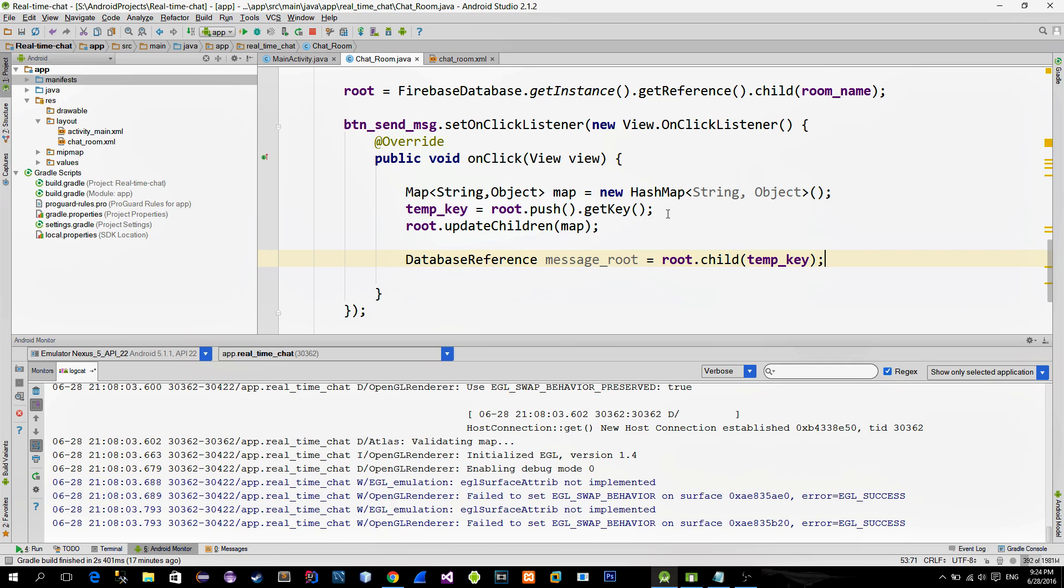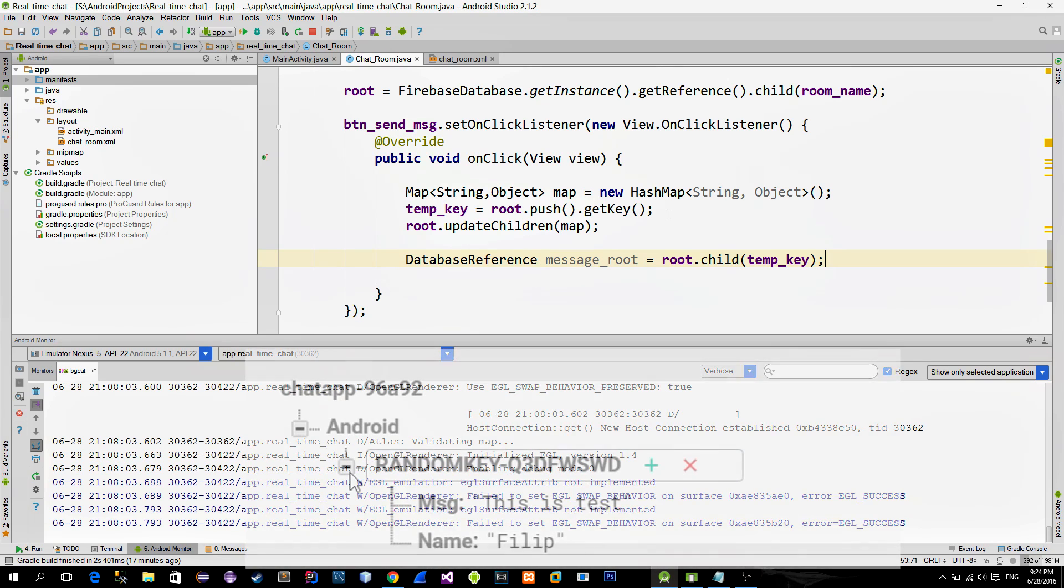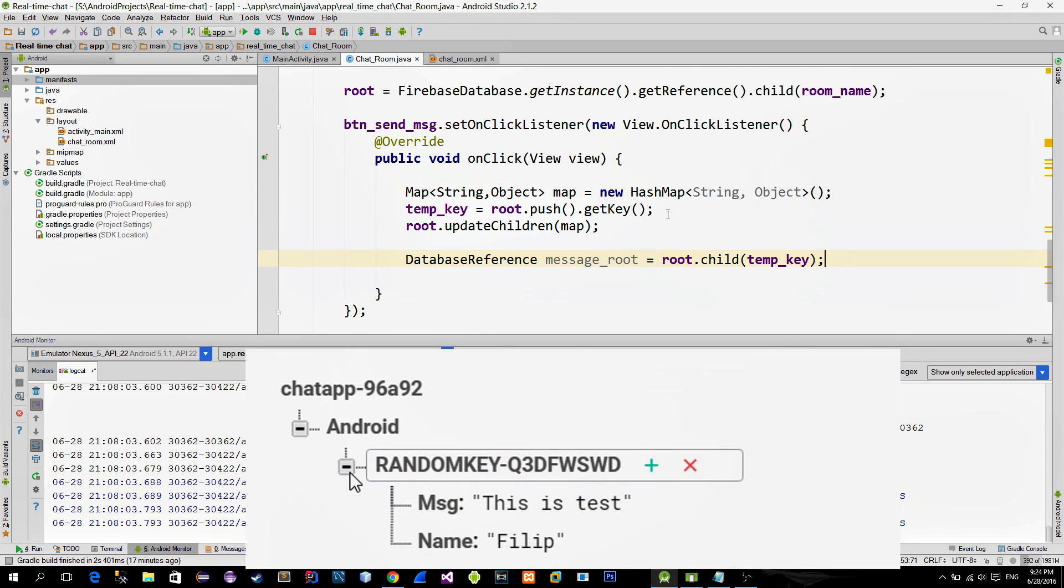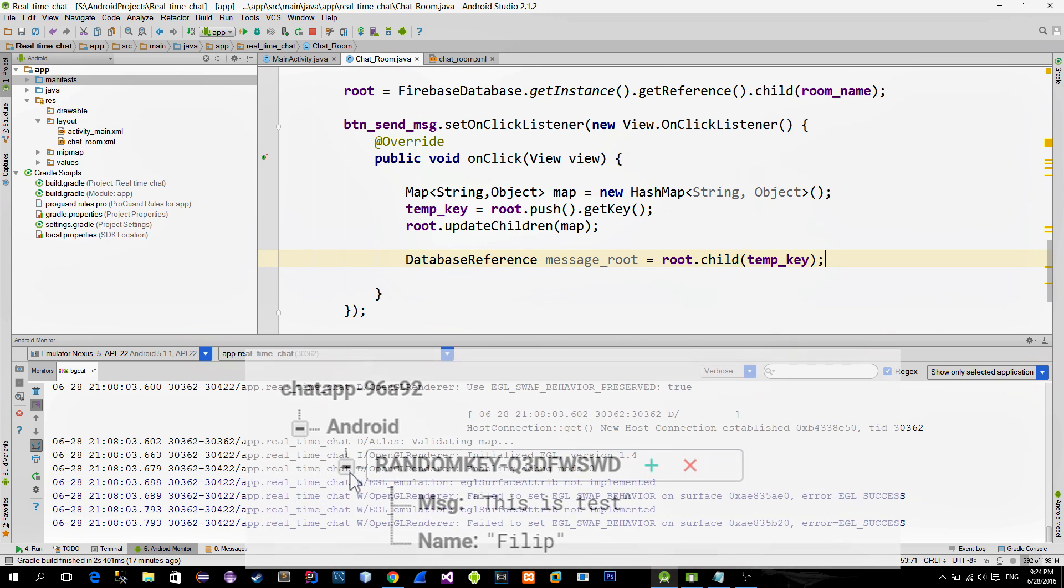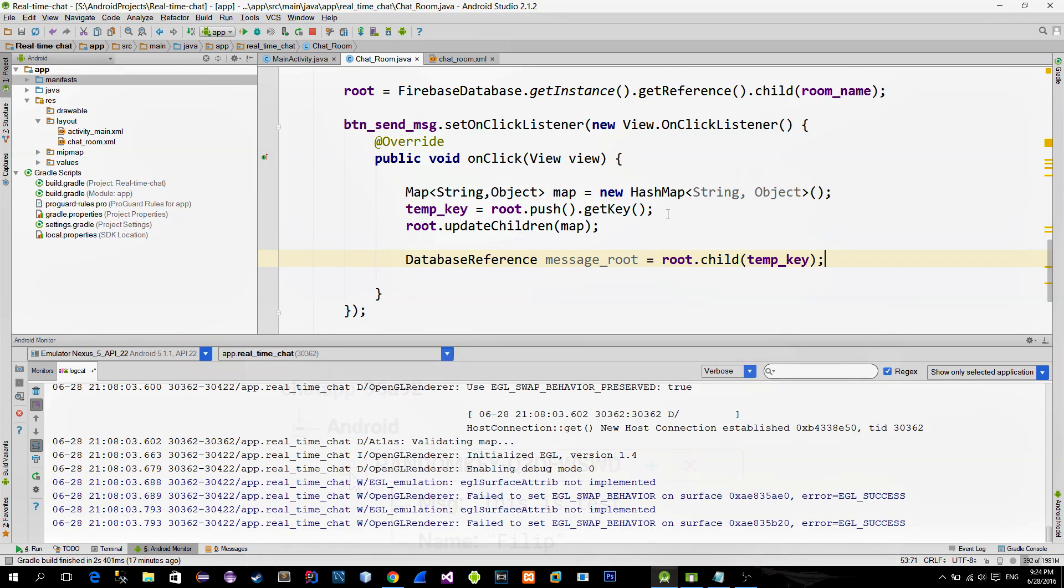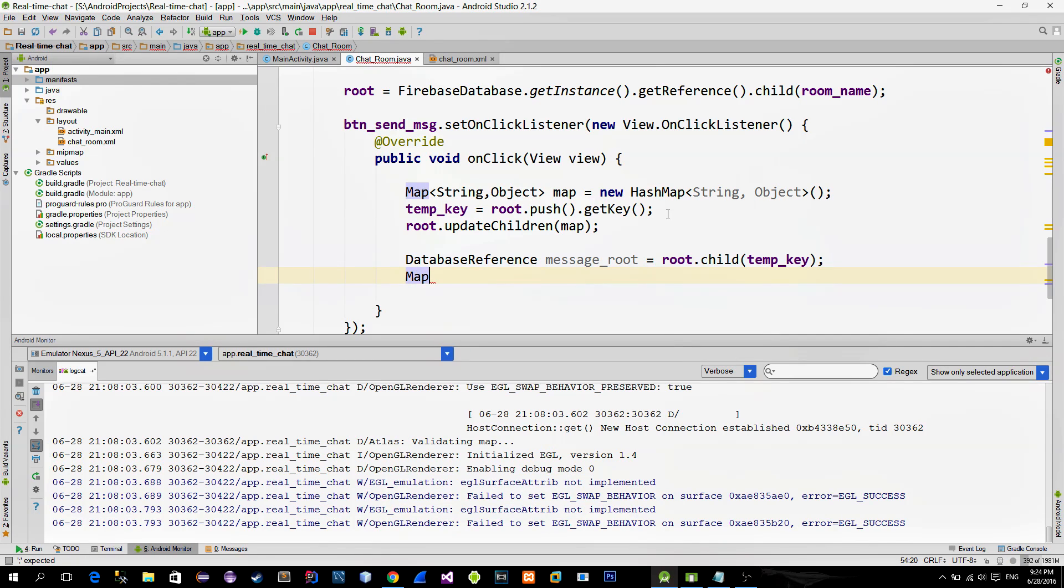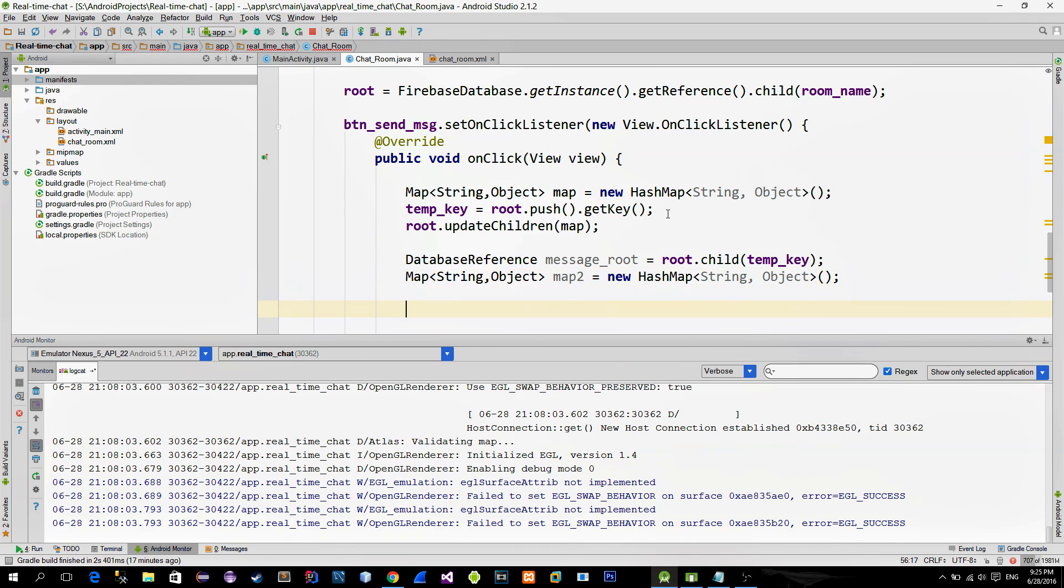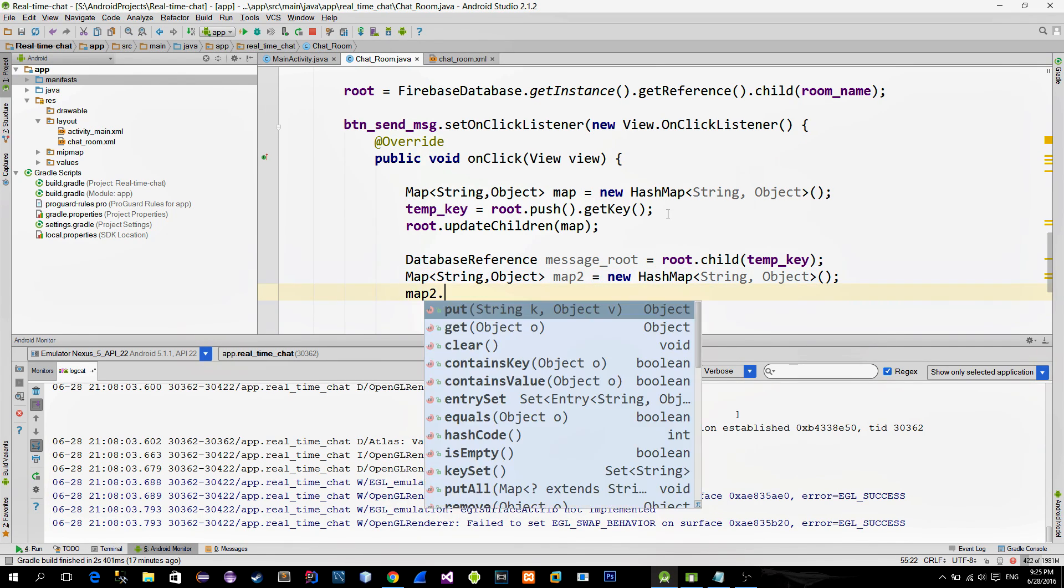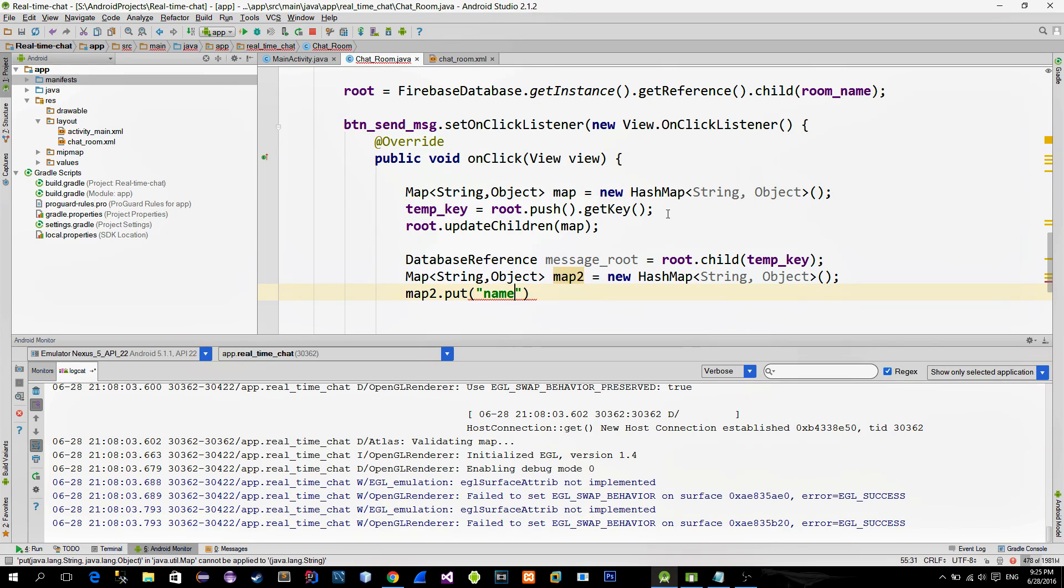Okay, so now with this, we are inside of the random key object. What is left is to generate two more children, message and the username. Each is made from key and value. So again, we need the hash map. Create it, and first we put the name as a key,